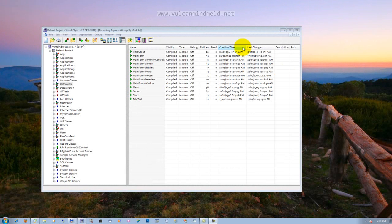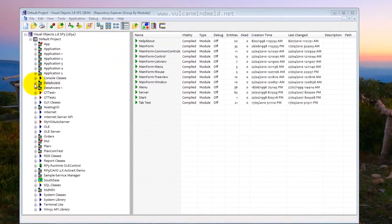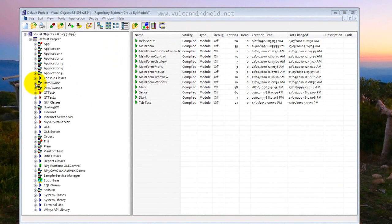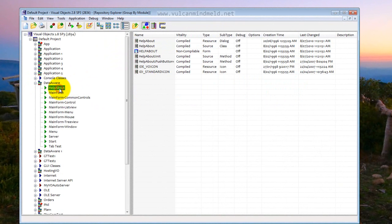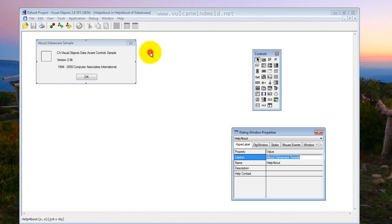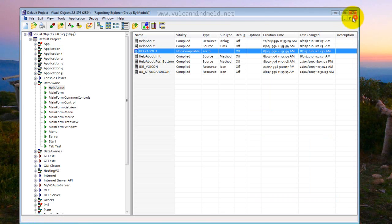Here we are in Visual Objects looking in a repository called Default Project. There are two applications that I want to use Facelift on. The first is DataAware, a modified version of the standard Visual Object Sample. It has a Help About window, which is fairly simple.